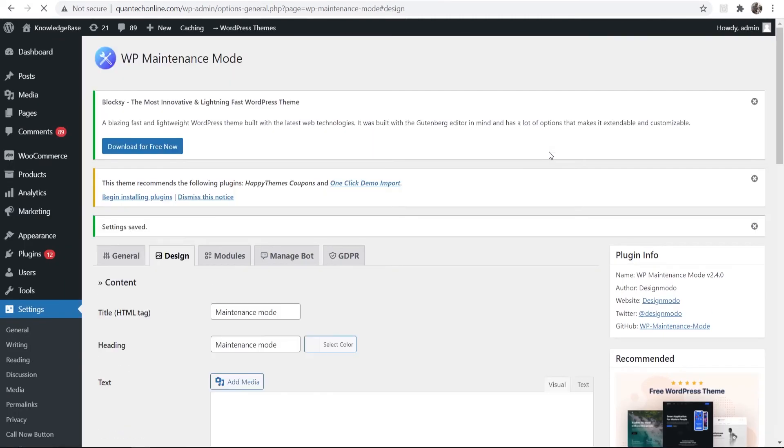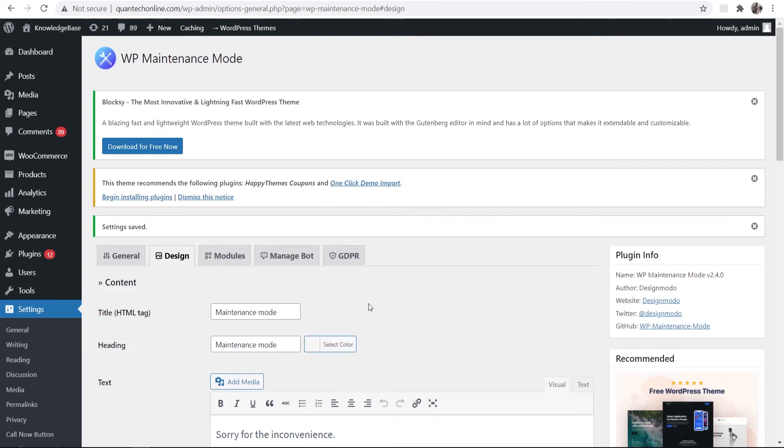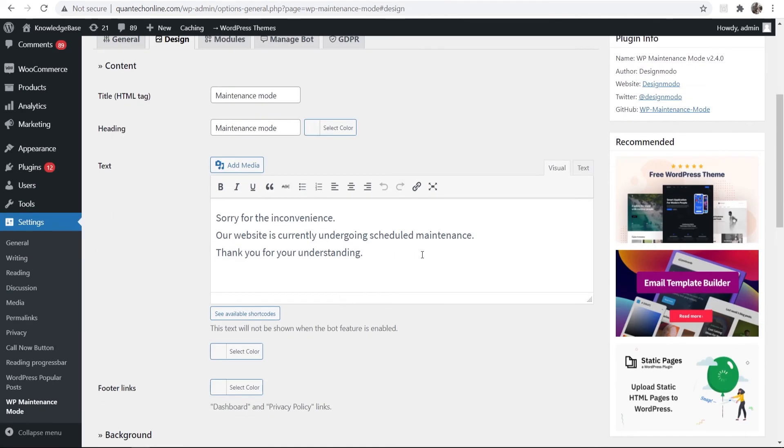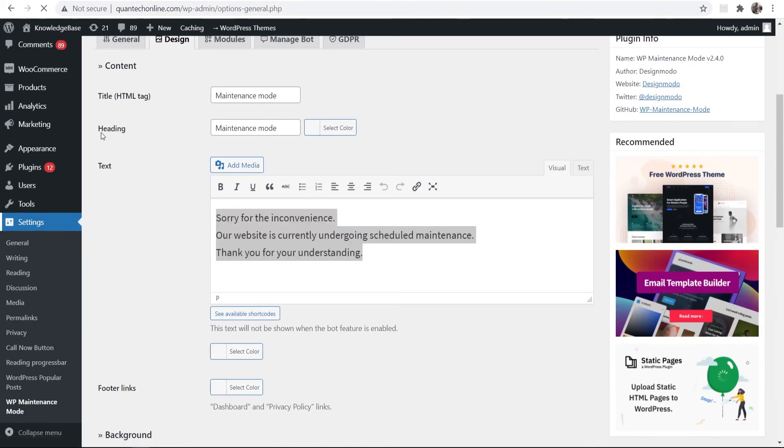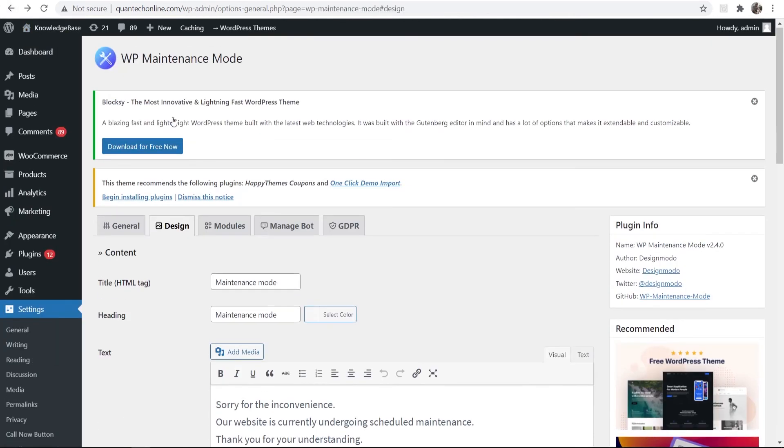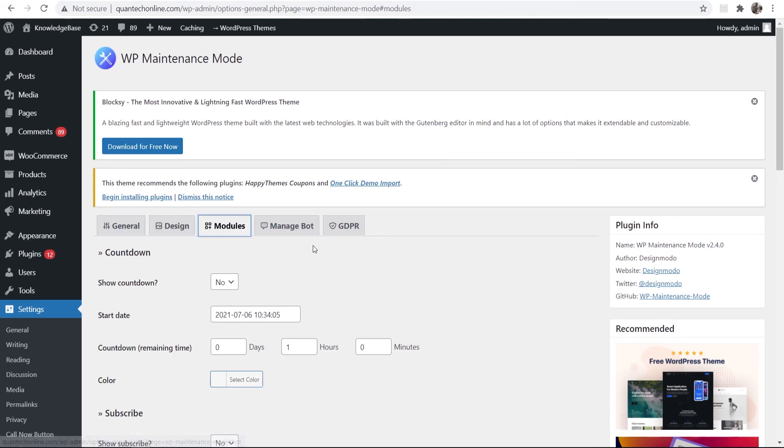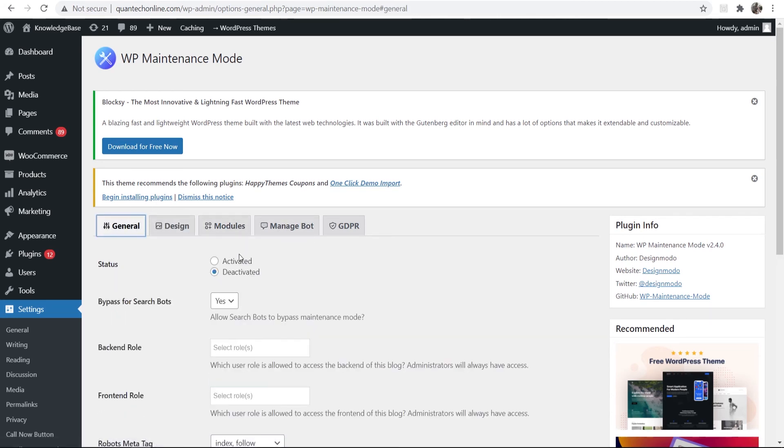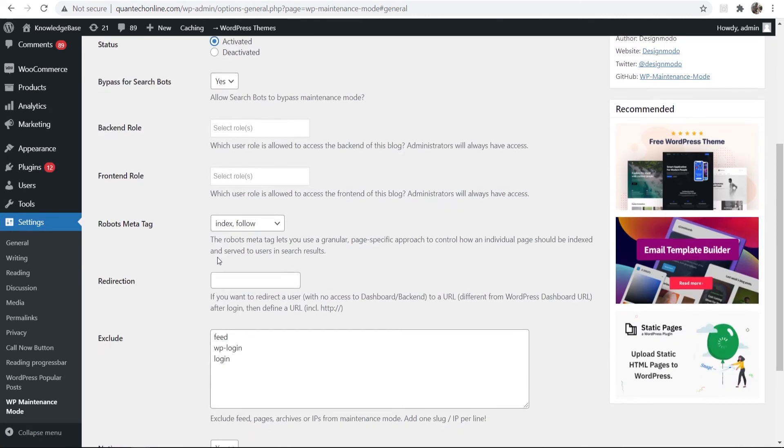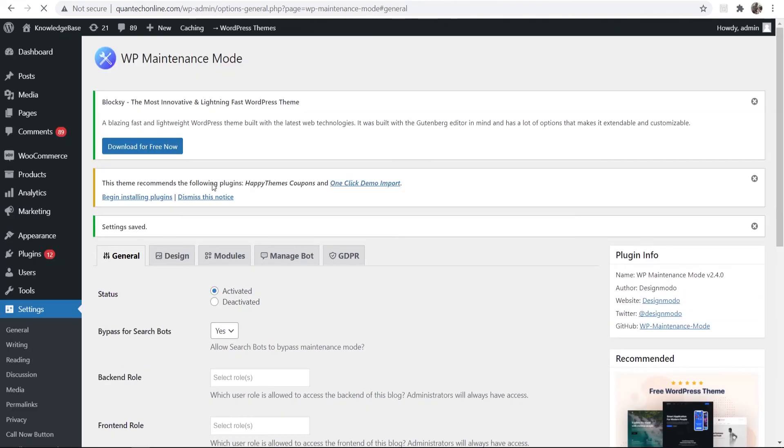So with that done we've got a custom landing page which is going to say sorry for the inconvenience. We can now go ahead and turn maintenance mode on. Now there are a couple things you can do as well like setting a timer and even getting people to enter in their emails, but just for a basic maintenance mode we can just turn this on. After changing those settings we can save settings and now we should be in maintenance mode.